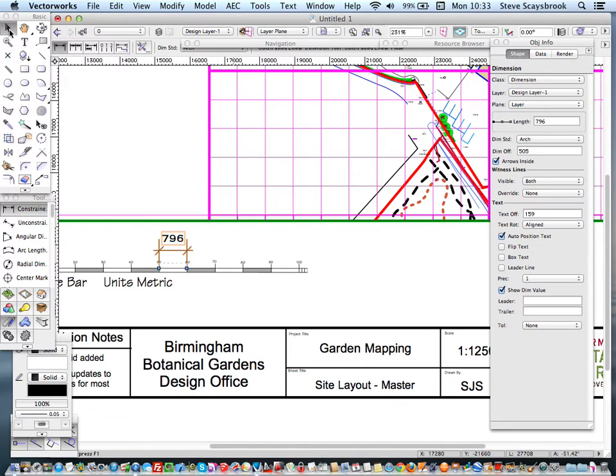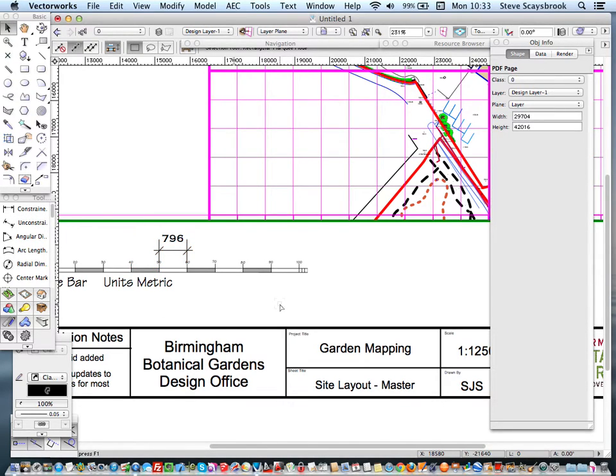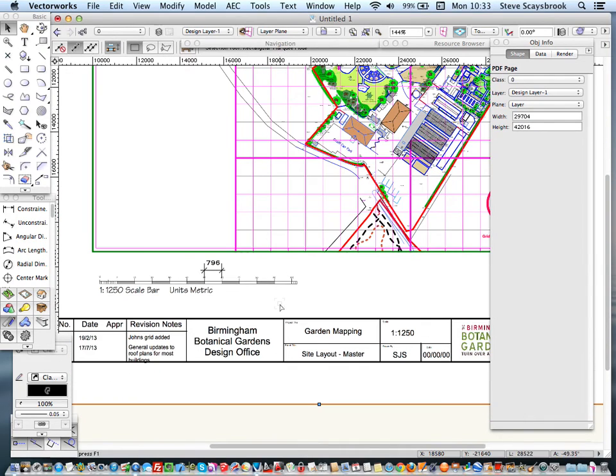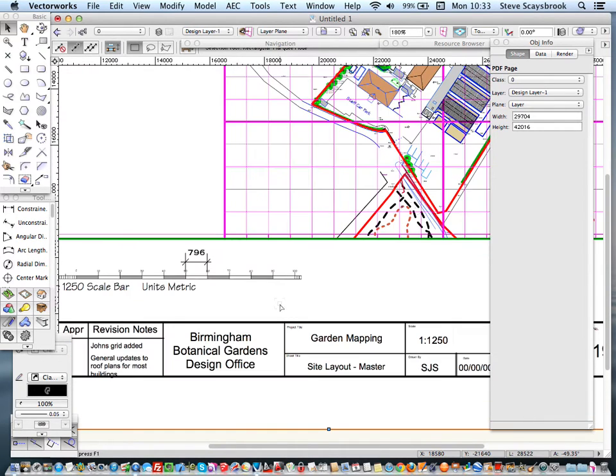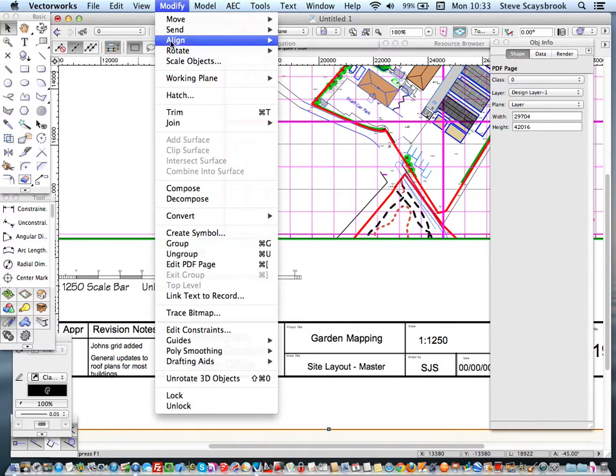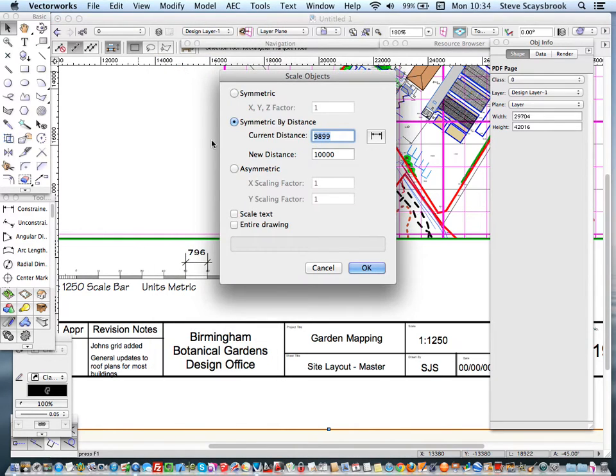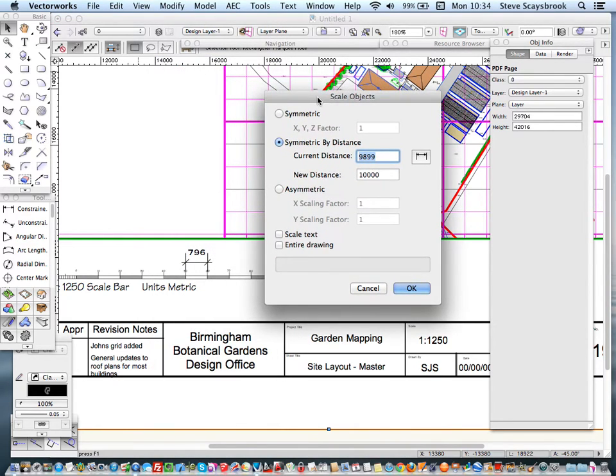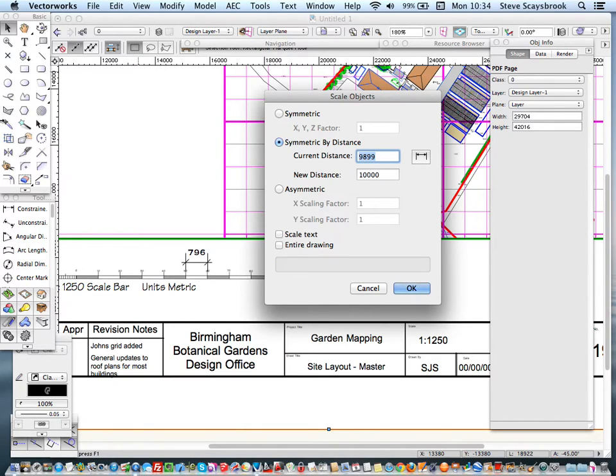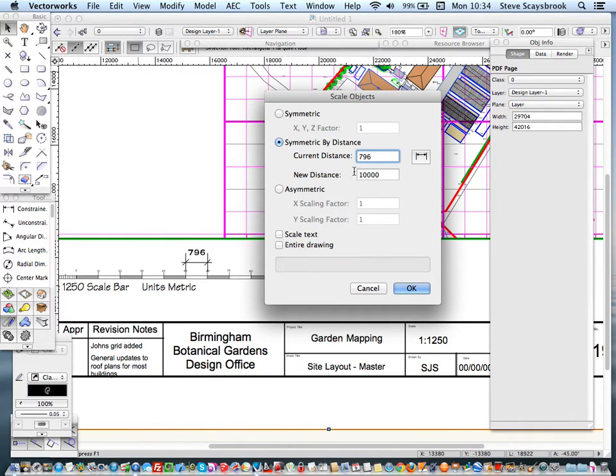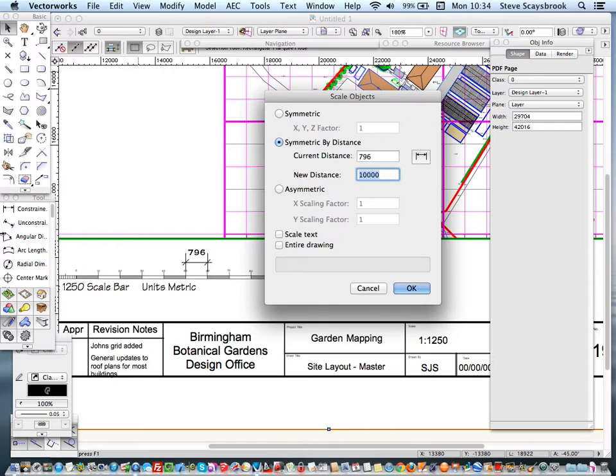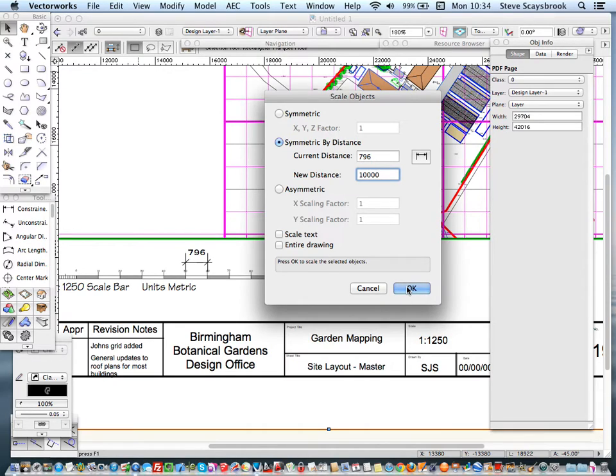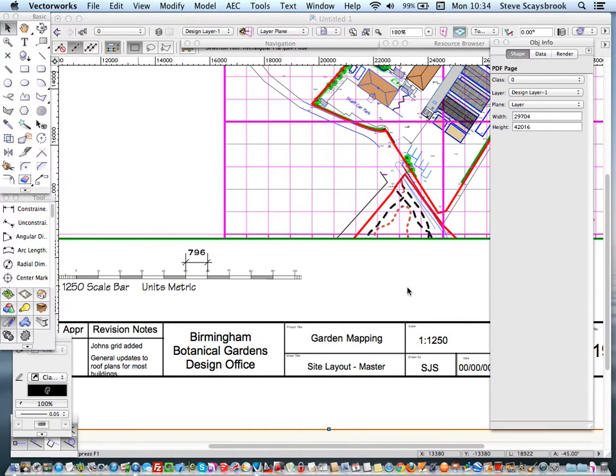Go up into there, click out of it, and highlight the PDF itself. If you look down, I've got that highlighted. Now we want to go up to modify, and I want to scale object. I'll scale the object, and I'll say that the original distance is 796 millimetres. As you can see, I've already done this before for a little trial, but there's my new 10 metres.